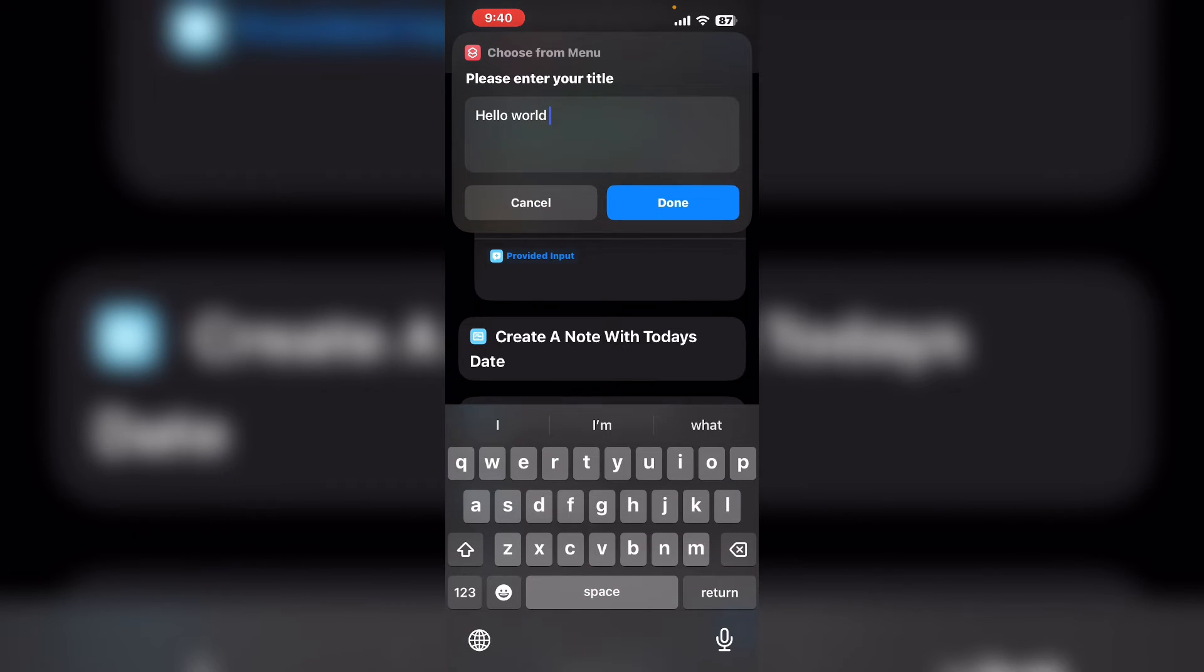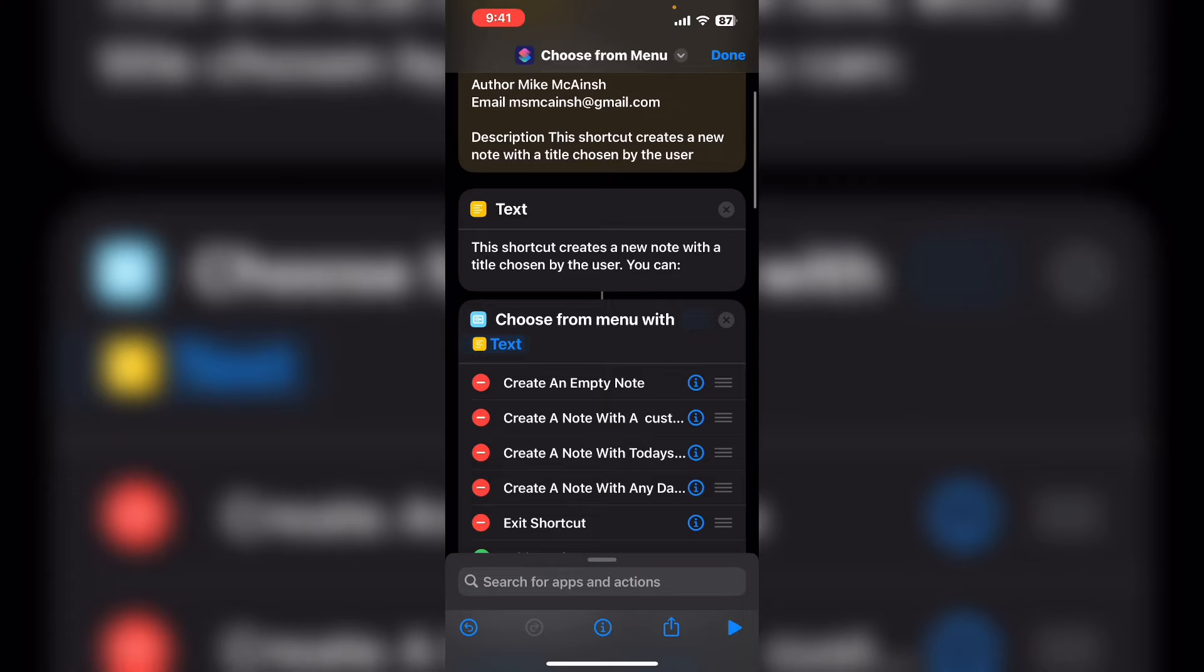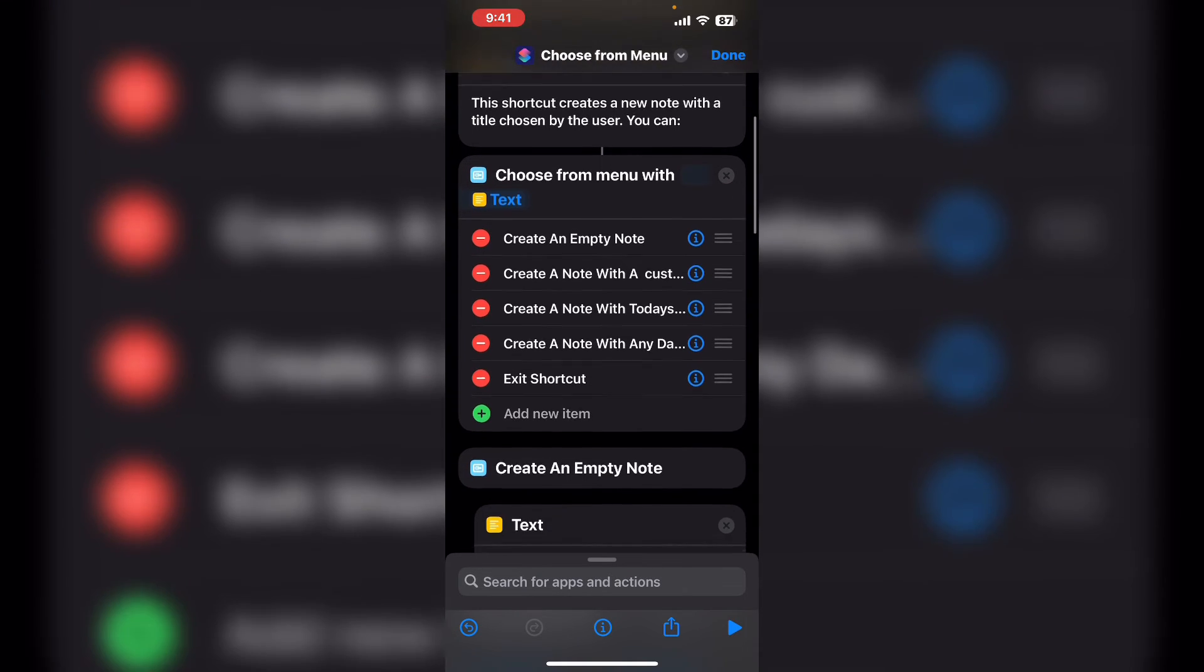You've got the default answer here. You would enter the title that you want. The third menu option is create a note with today's date.